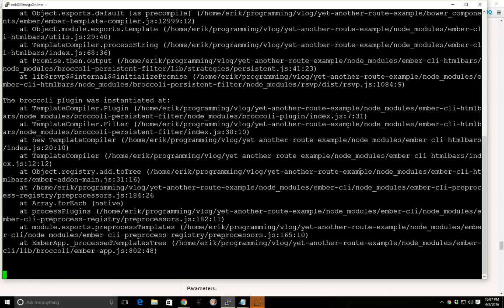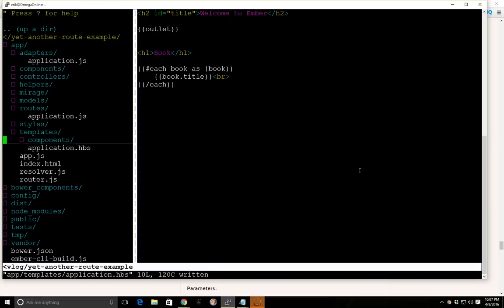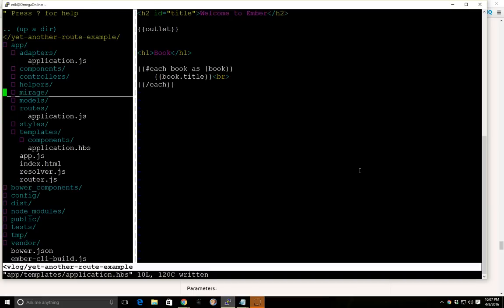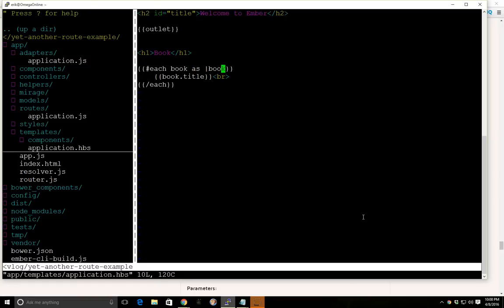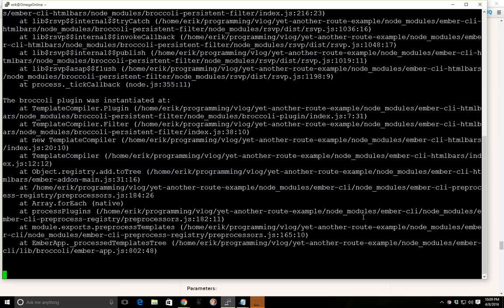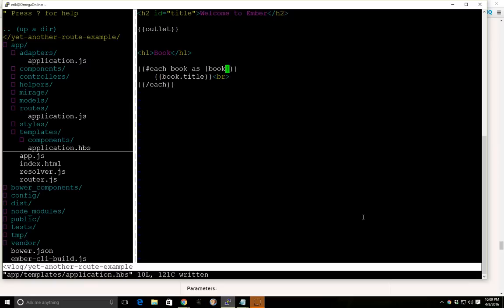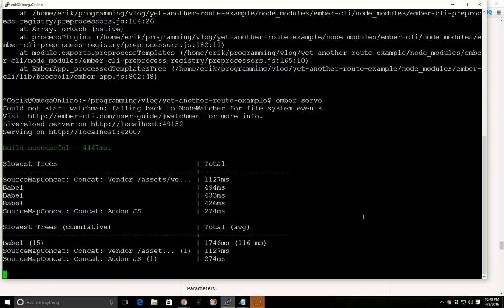By the way I also have a server, oh there is a problem in our models. One second. I think I know what the problem is. Let me take a look here. Go back to application. And we have each book as book. We forgot this right here. Let's see. Our server is still giving us errors. One second. Okay. And okay, we're okay now. We just need to stop and restart the ember server. And okay, everything looks okay.